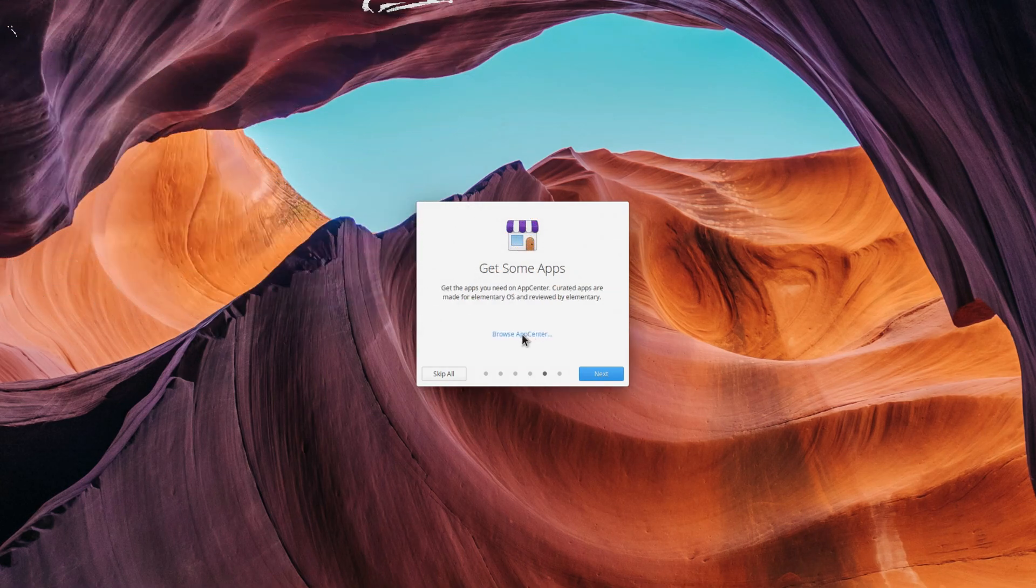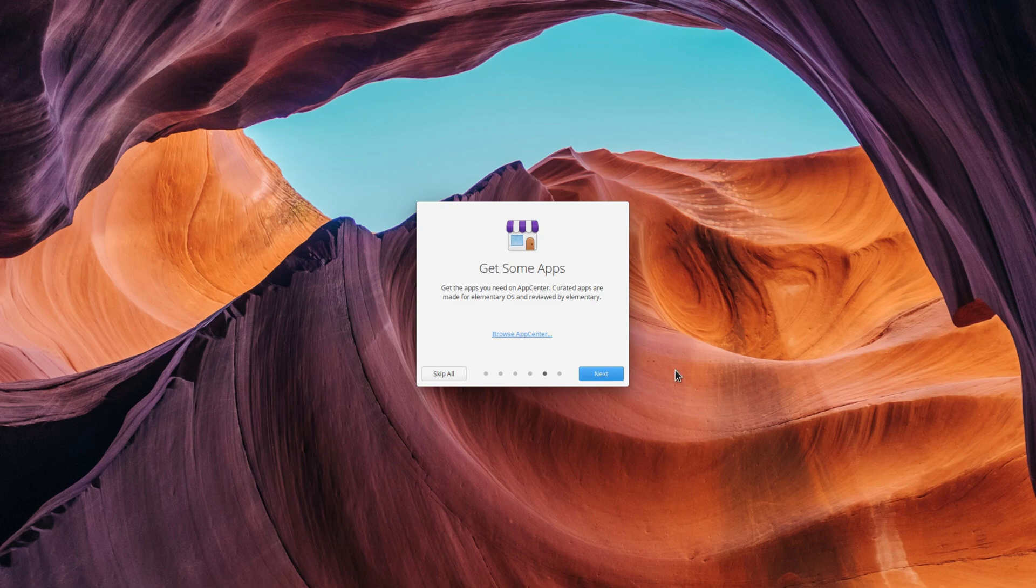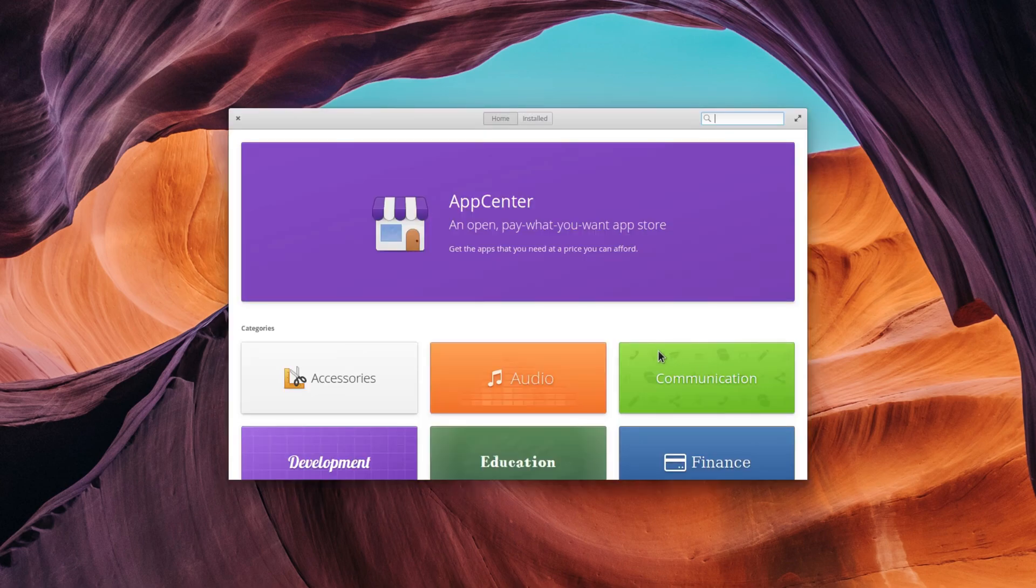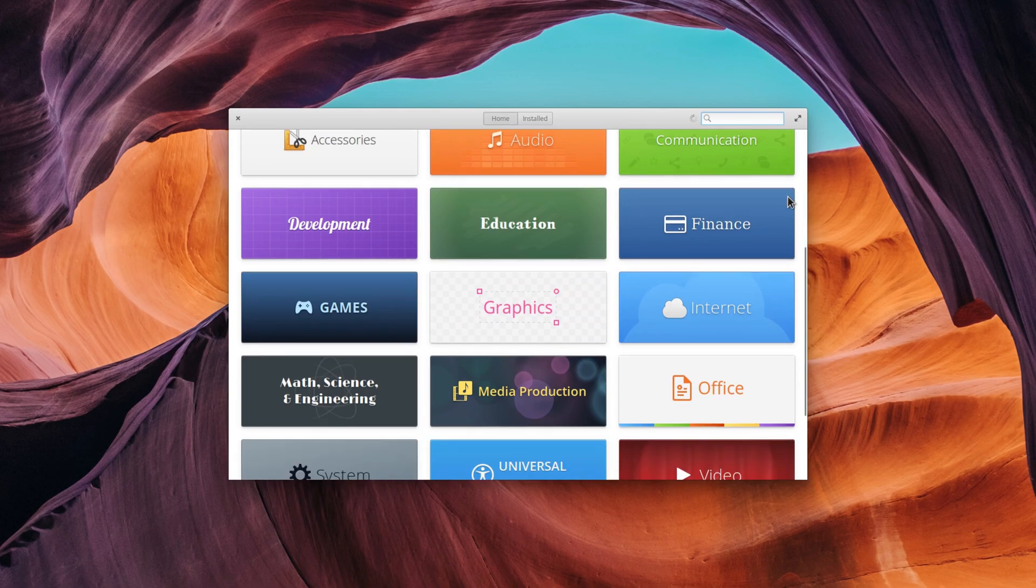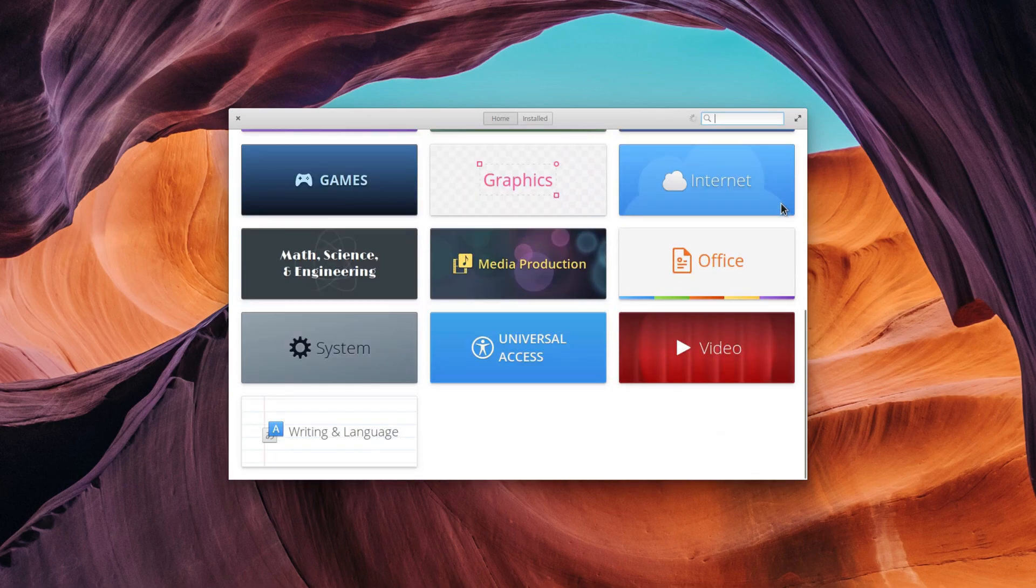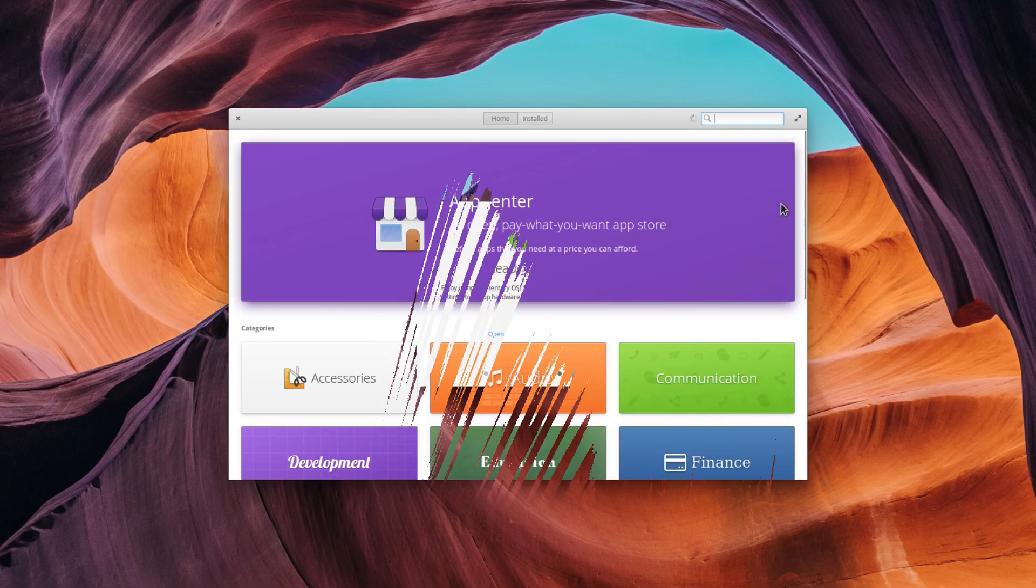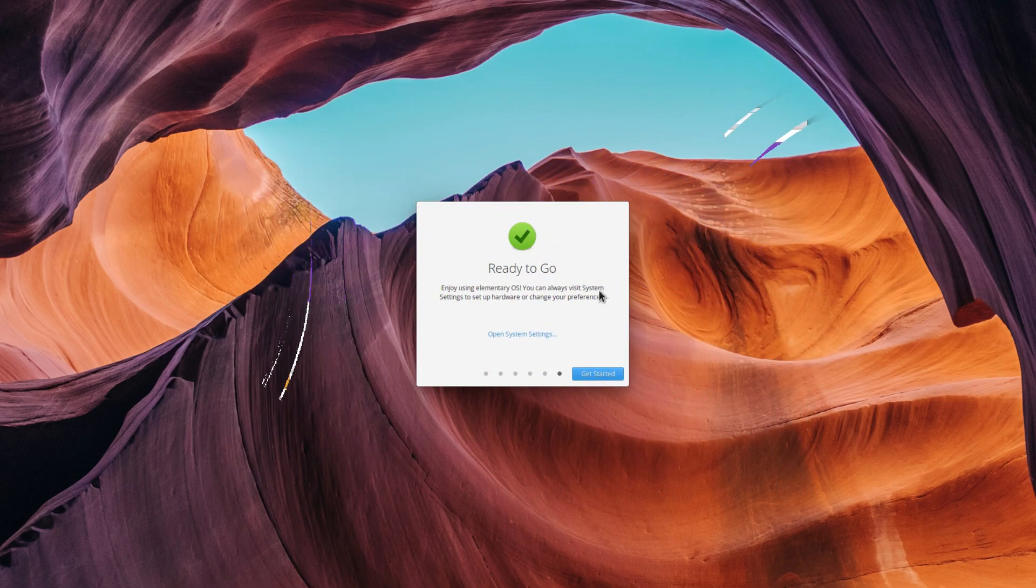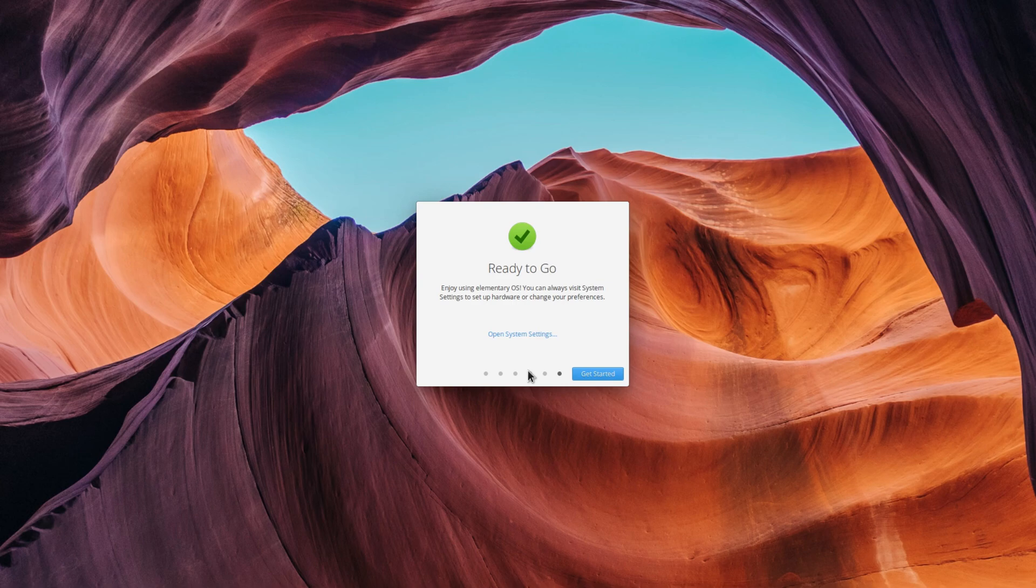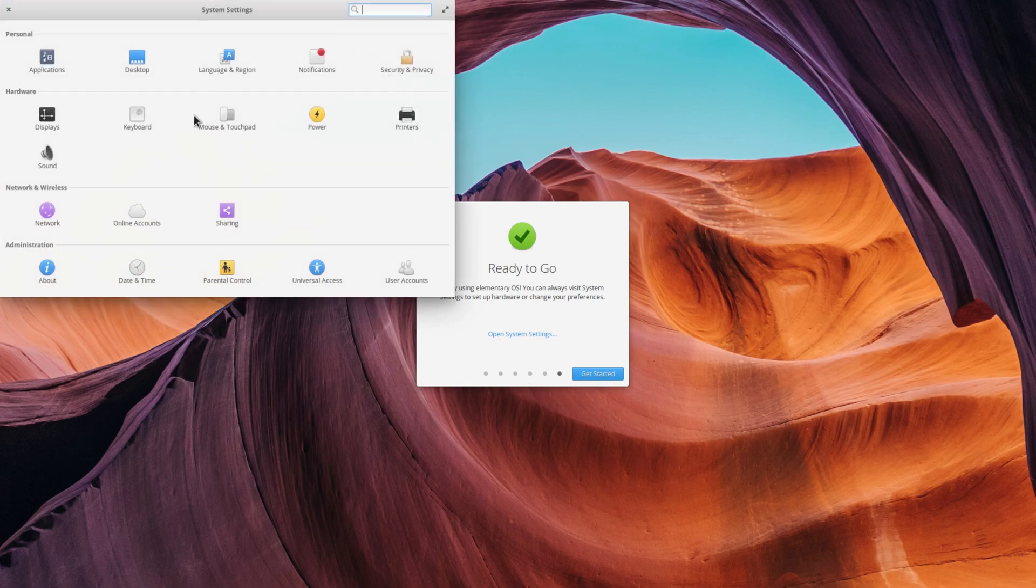Finally, you get a nice little page telling you about the App Center, the app store of elementary OS, which hosts a ton of great apps following the elementary OS guidelines. Once you go to the next step, you're all done, with a link to the system settings if you need to tweak some more stuff.